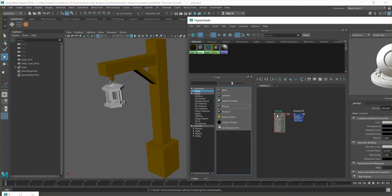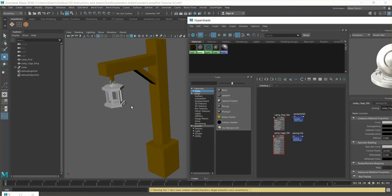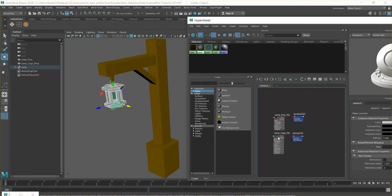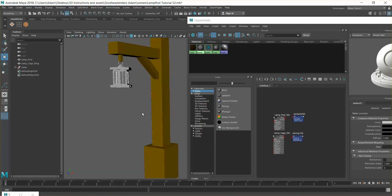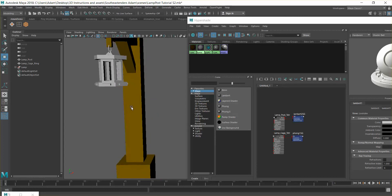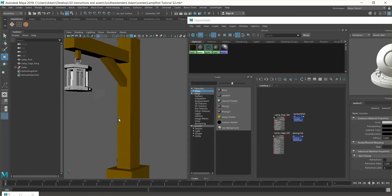I'll click on the Phong shader and rename it 'lamp cage txtr'. I'm going to select those cage objects and assign that shader to them. You'll see it's slightly changed — there's no light in the scene but you can kind of see that shine happening, and you can see much more contrast forming on the post, especially on the back.